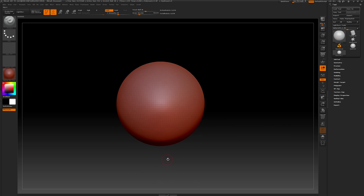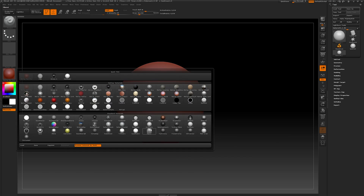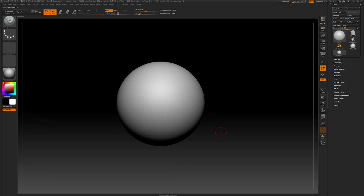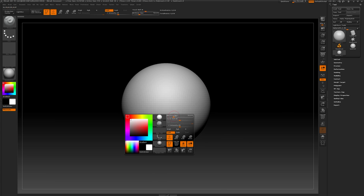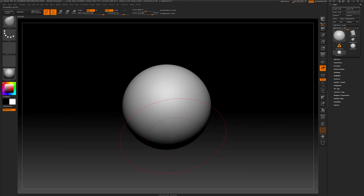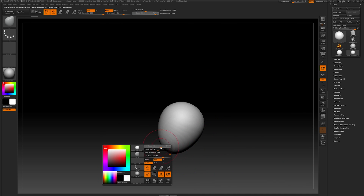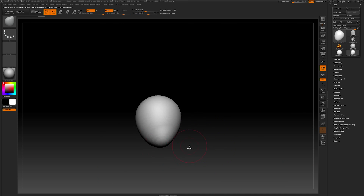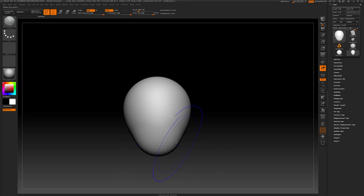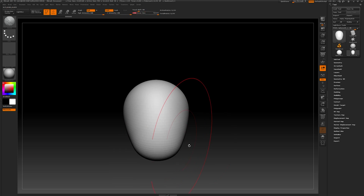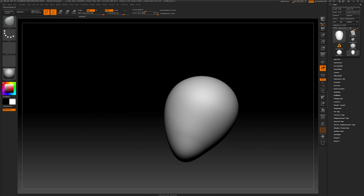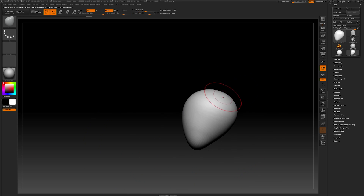Hello everybody! This is the first chapter of a very long tutorial on how to make a full next-gen or current-gen character for video games. This is going to be a process that includes a bunch of different softwares, and we are going to start right away in ZBrush.